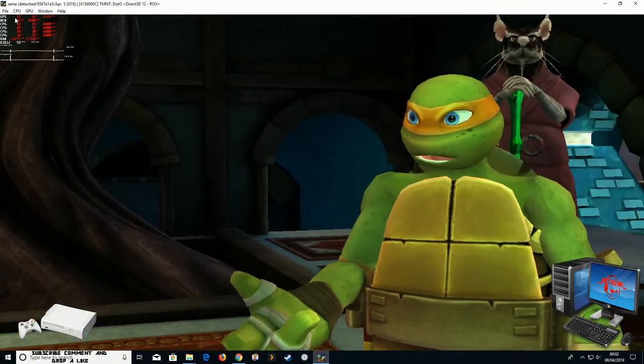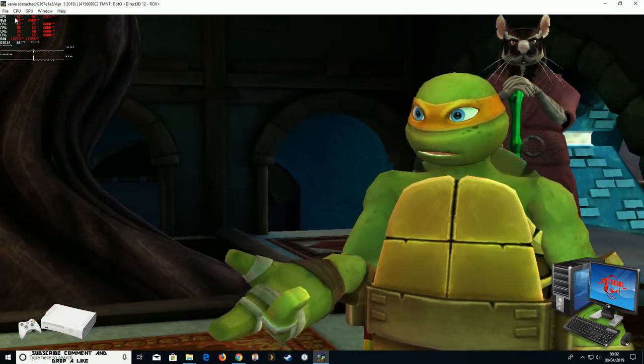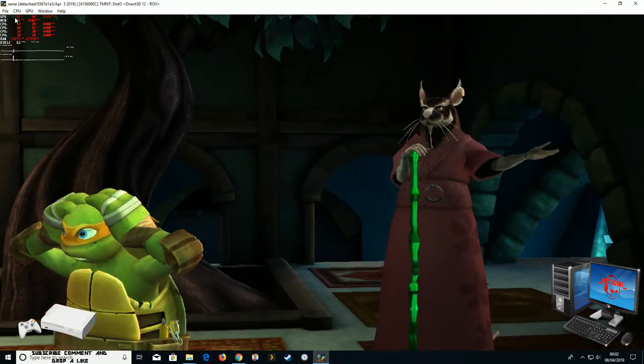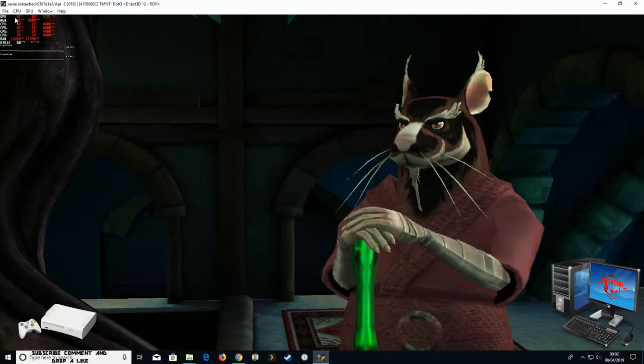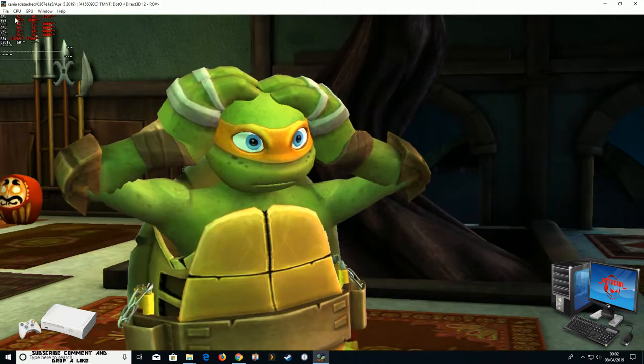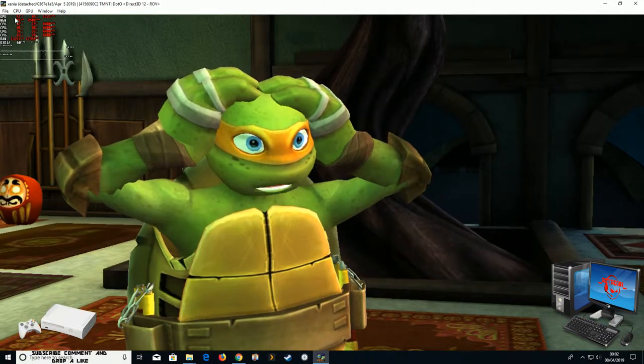I made it just in time. Maybe even a little early. Michelangelo! You are late, Michelangelo. I was coming right back, Master Splinter.